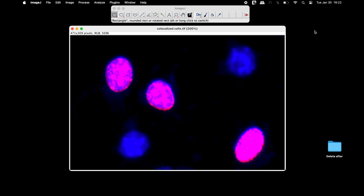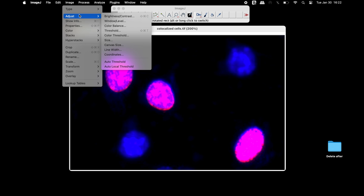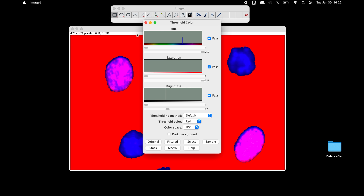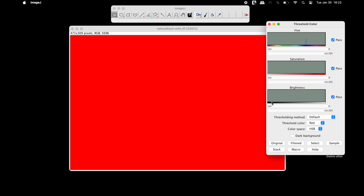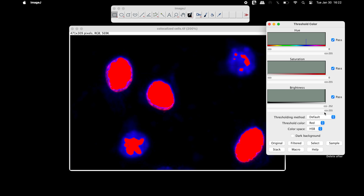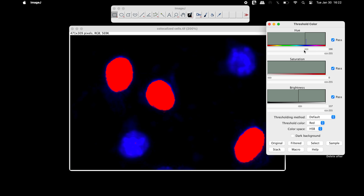The first step is to color threshold the image. In the threshold color window, adjust the brightness, saturation, and hue sliders such that only the double staining cells are thresholded. Users can also choose to use different thresholding methods, and the threshold color can also be changed if needed.